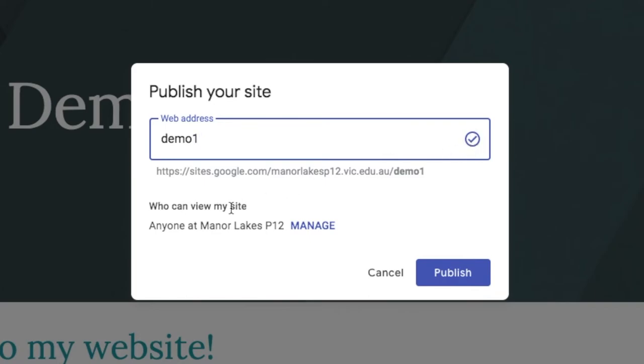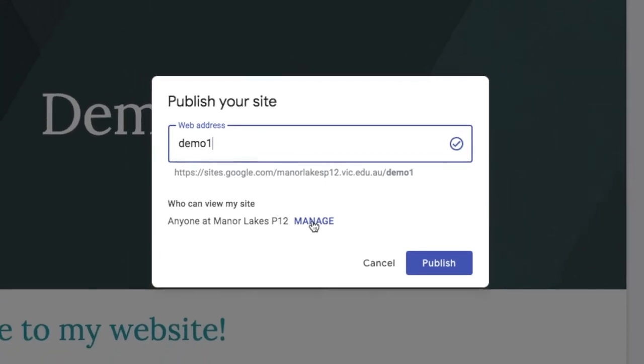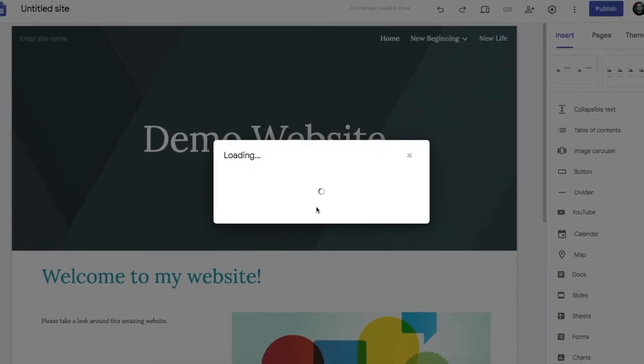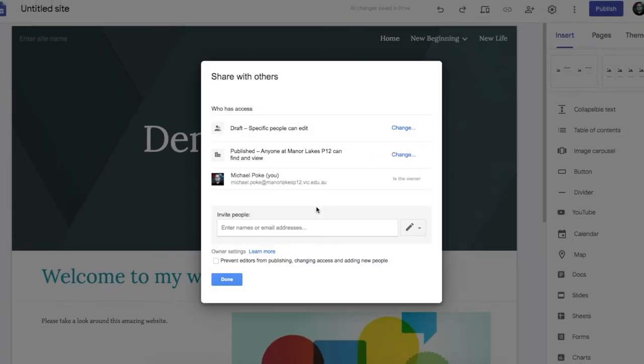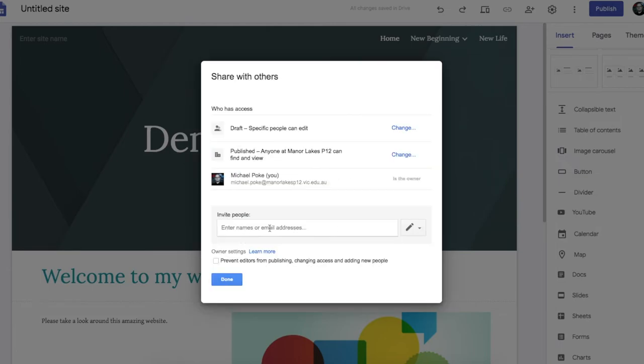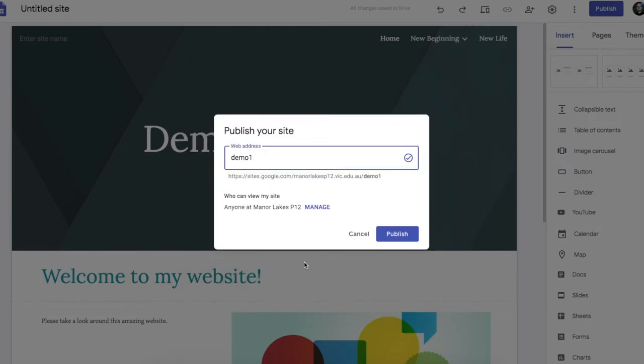And who can view my site you can manage that here. So the default for my college is that anyone in the college can view it. But we can change that to different options here. And when you are happy with that just click publish.